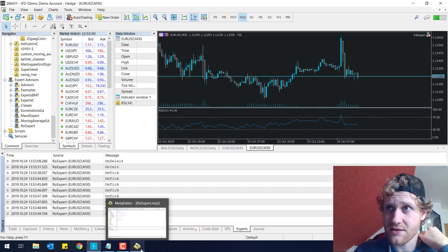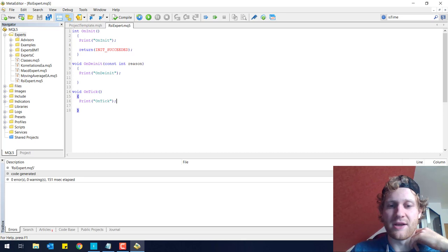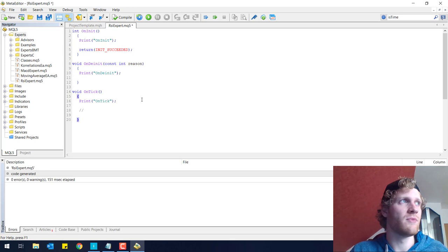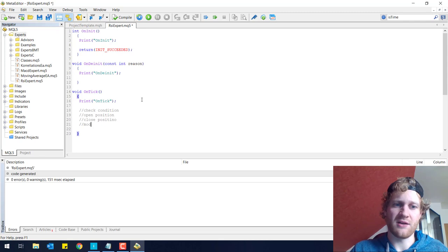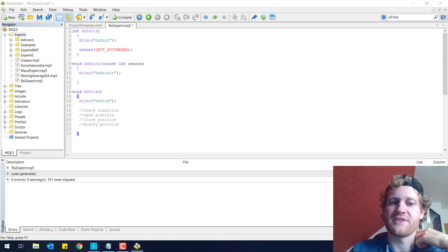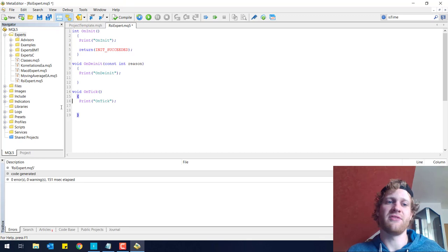The onTick function is the function you want to put all your programming logic in, because you can check conditions, you can open positions, you can close positions, you can modify positions and you will do all this in the onTick for most of the time. This is a really important function and we will use this in the next videos.